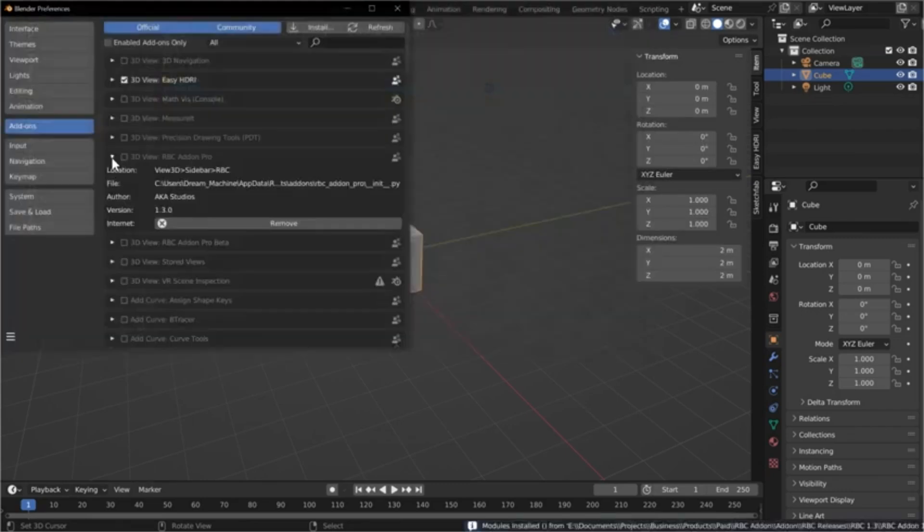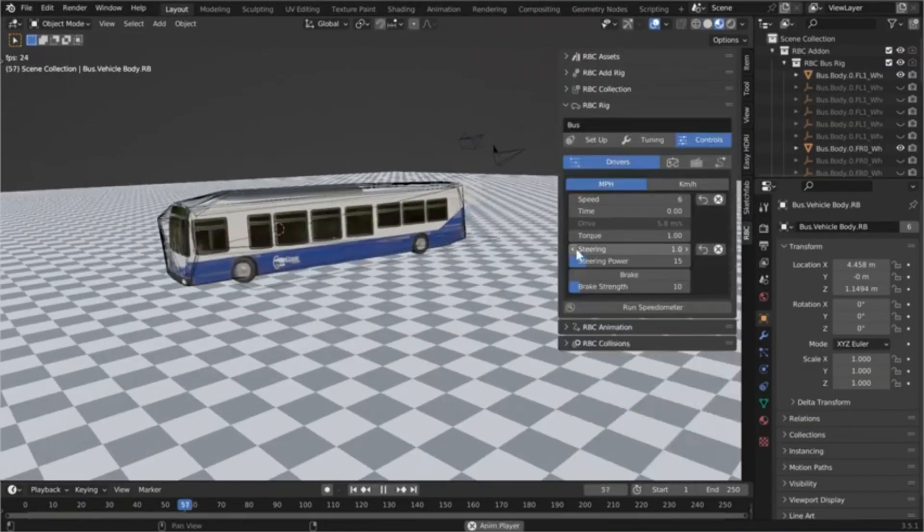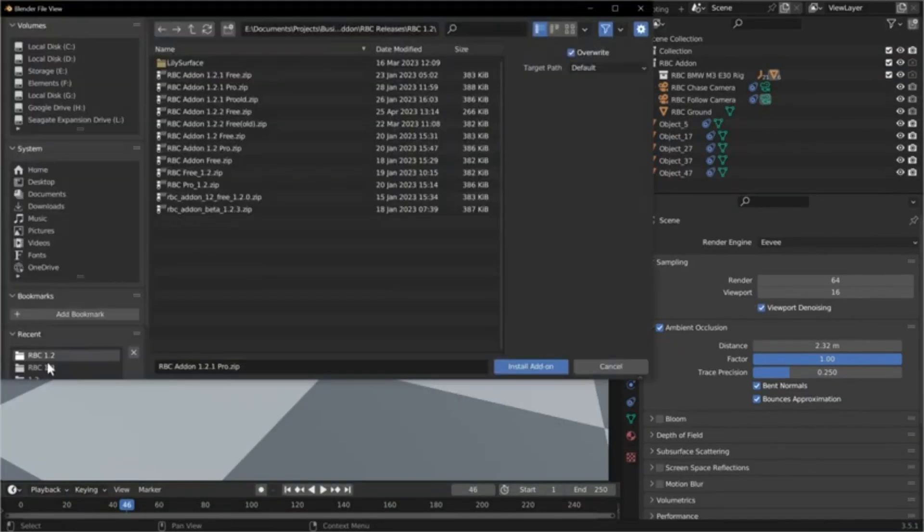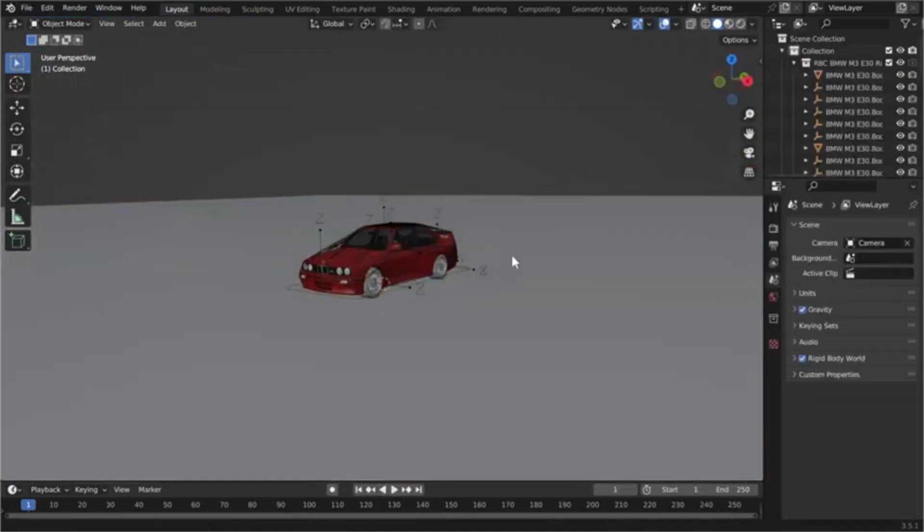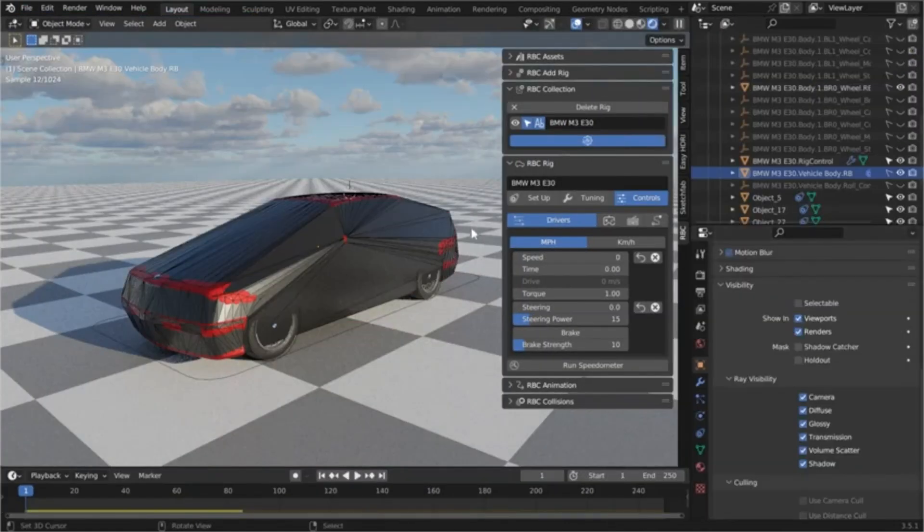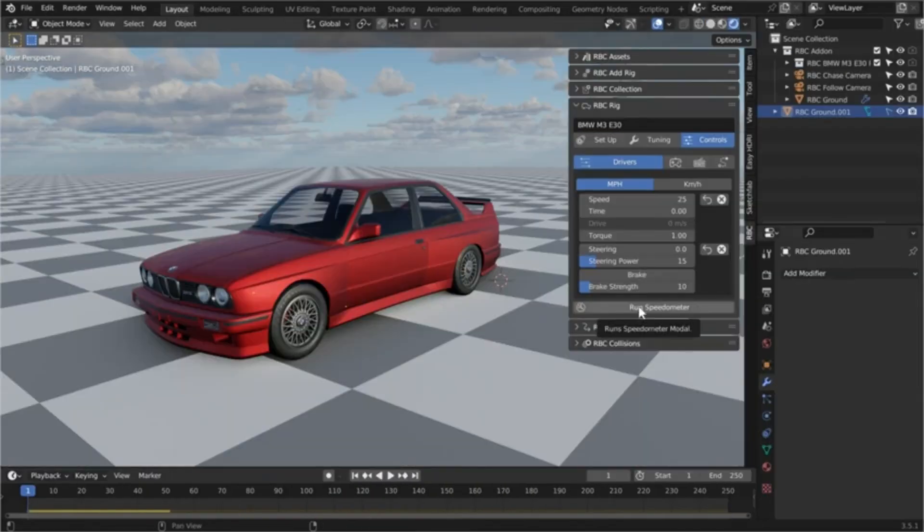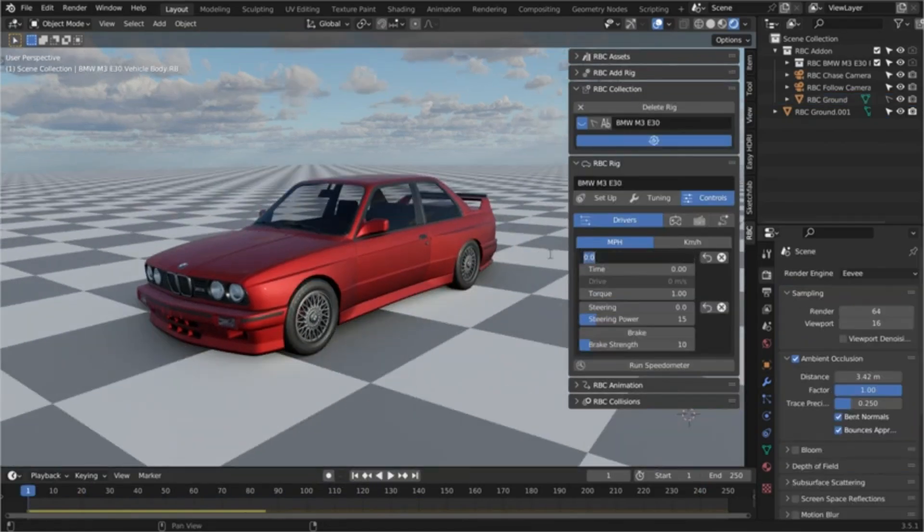Physics-based vehicle rigging in Blender can be easy with RBC, an add-on made by AKA Studios. The developer promises realistic results in minutes, an intuitive interface, and advanced customization.